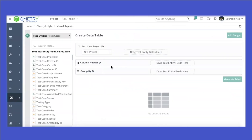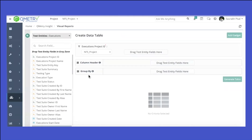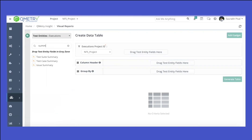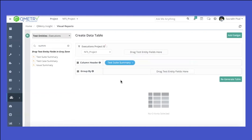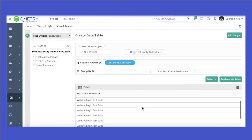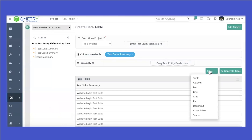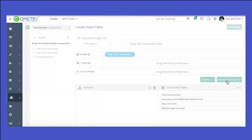Now let's create another gadget using visual reports. I'll create a build report. From the build, I need a suite summary, so I'll select a suite summary. It has generated a table, and now I want this in the form of a column, so I'll regenerate it.